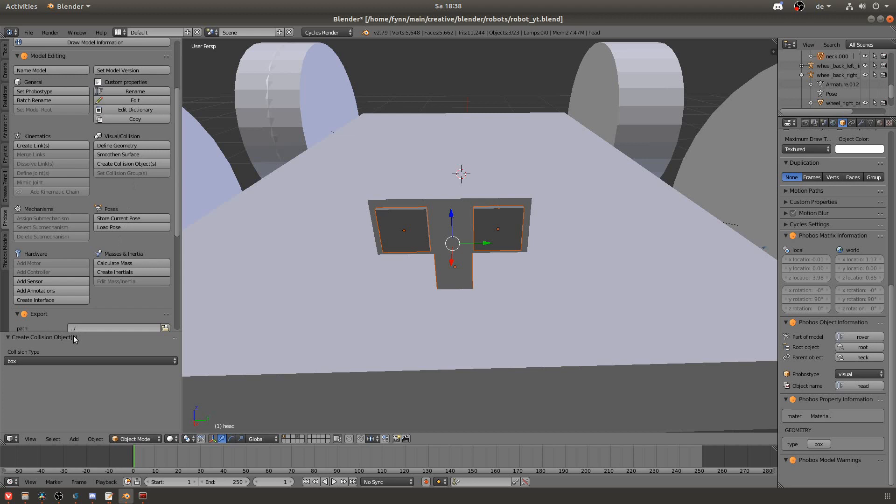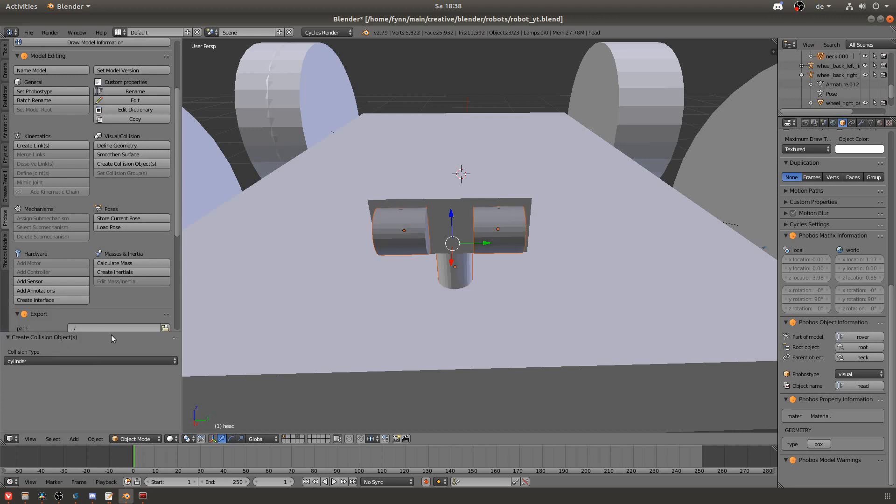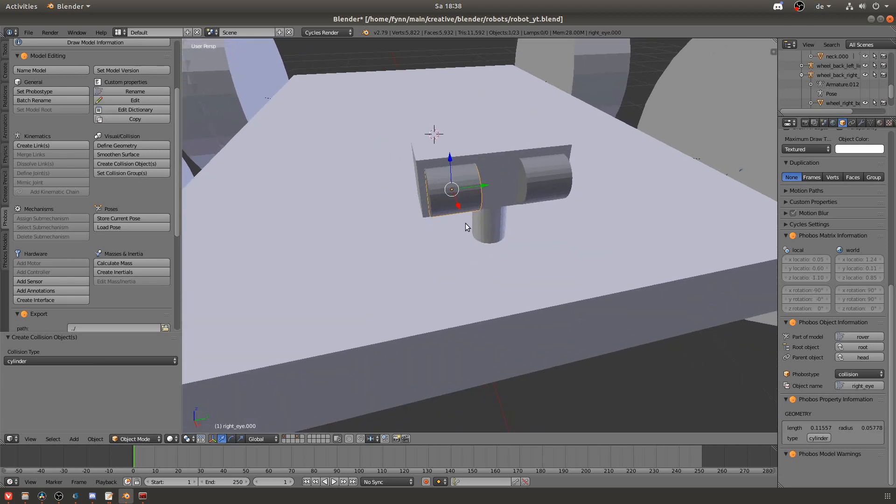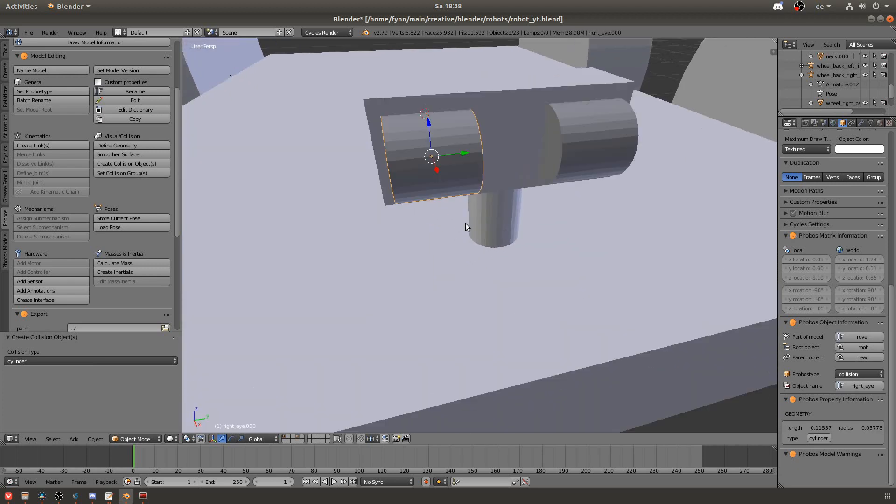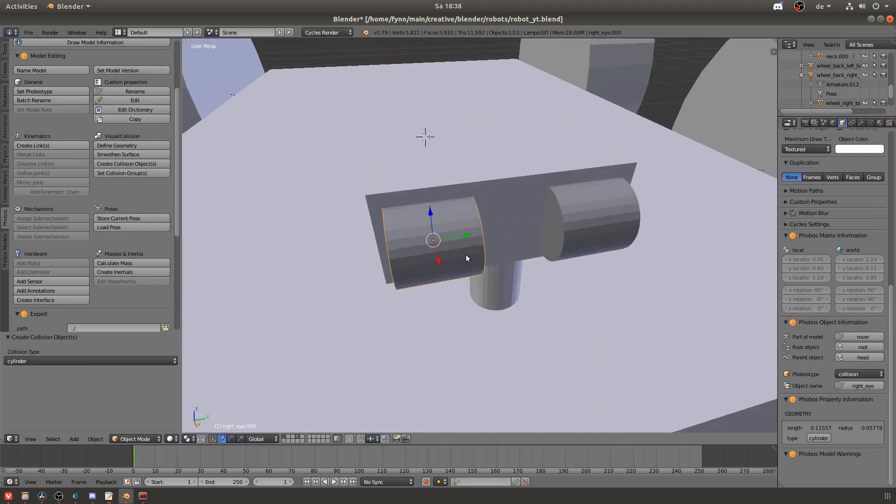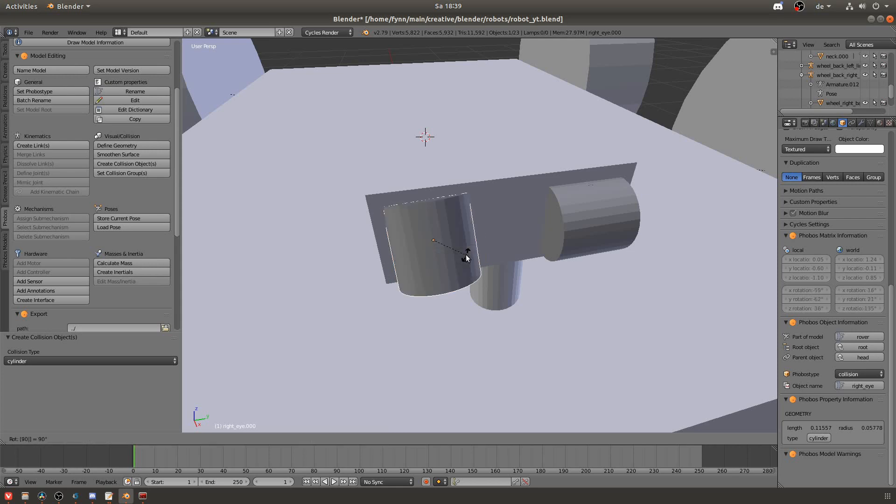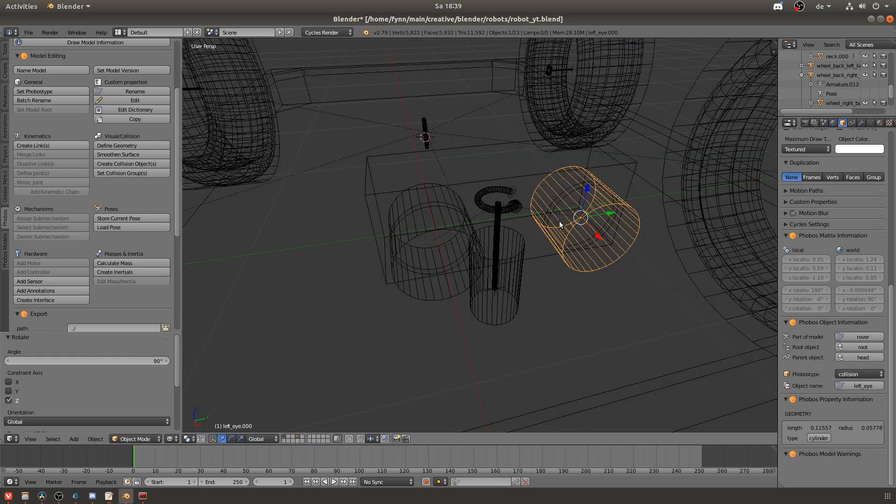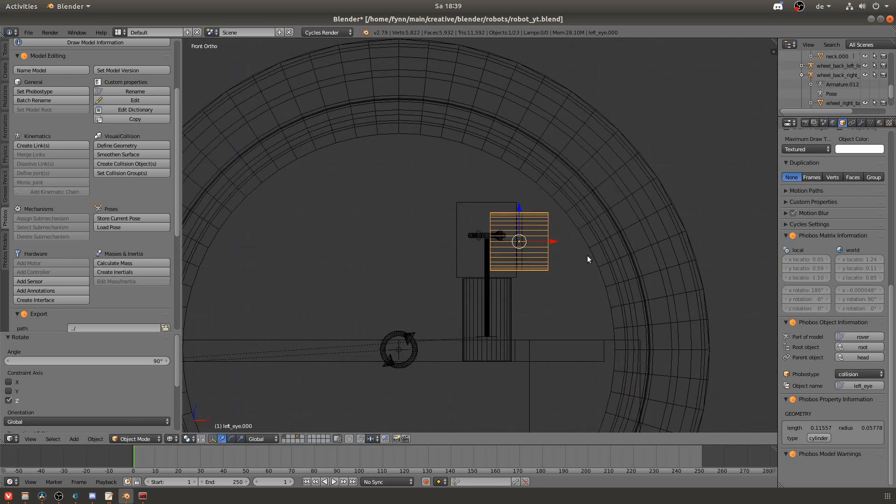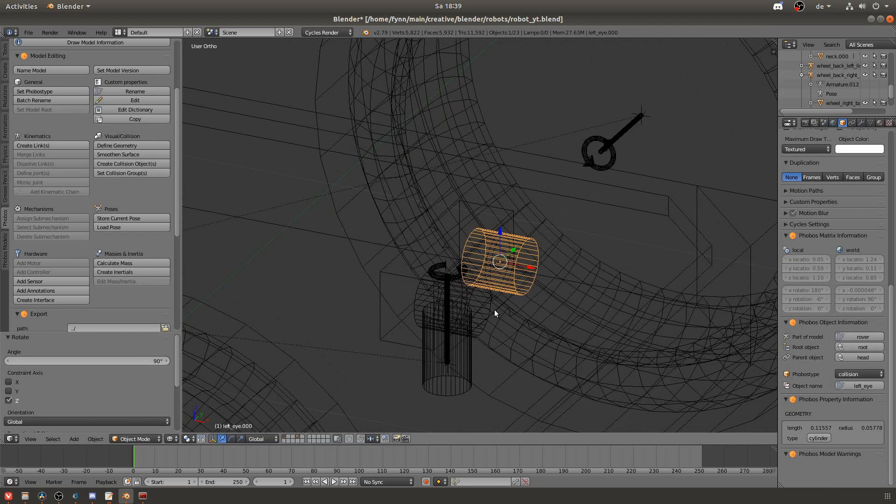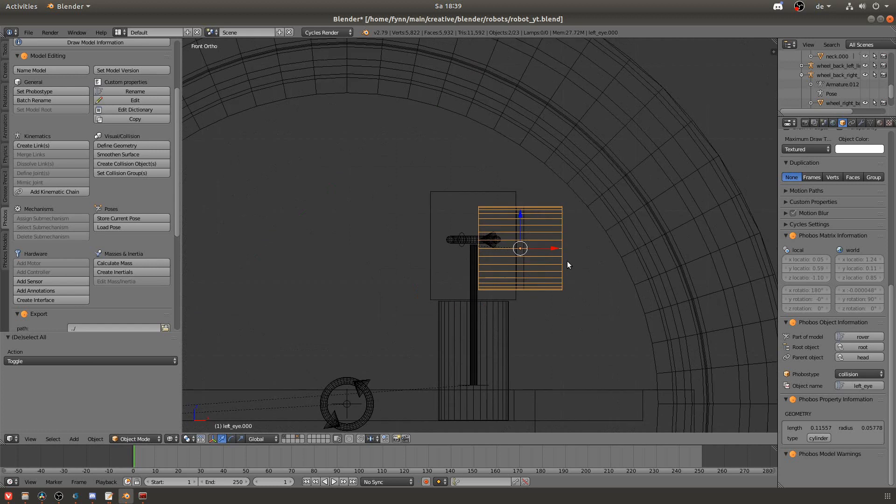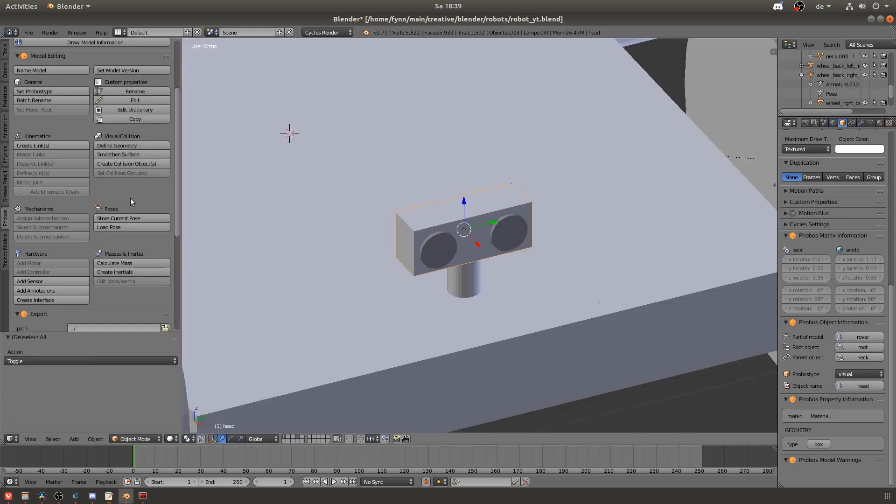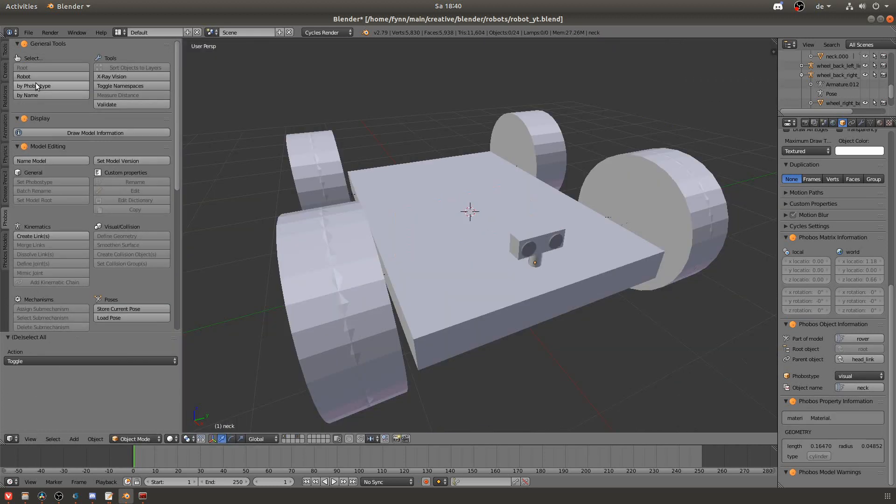Now when I was creating the eyes for the head you can see that the box shape was looking pretty fine. But when I changed it to cylinder it looked kind of weird and the axis seemed to be wrong. So I just grabbed the object and rotated it and scaled it in such a way that it was fitting the eye of the rover well.